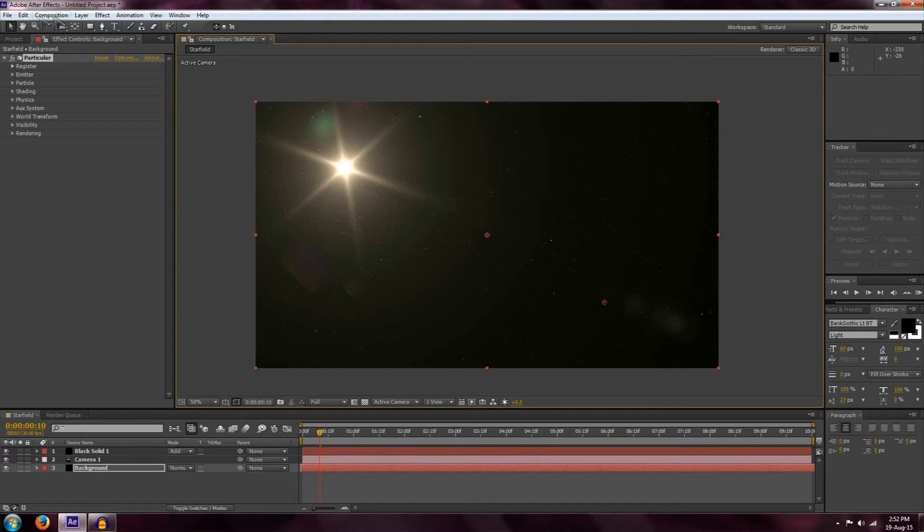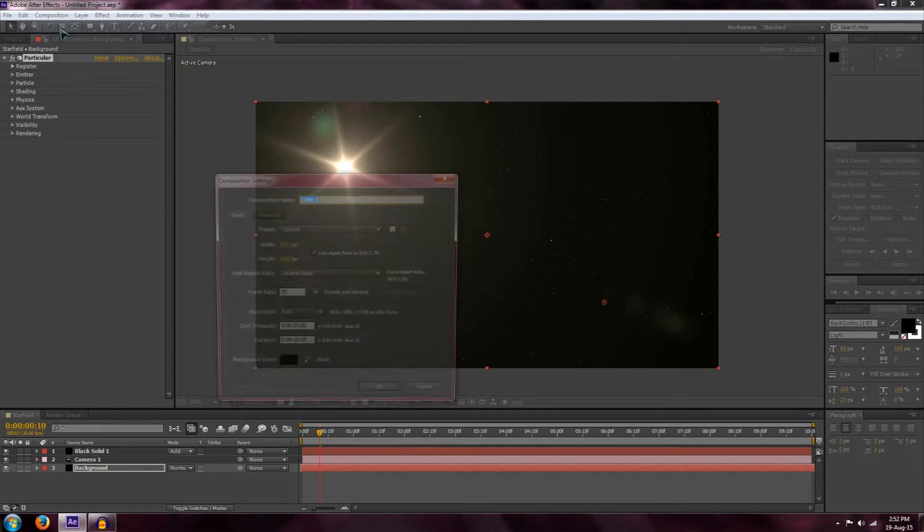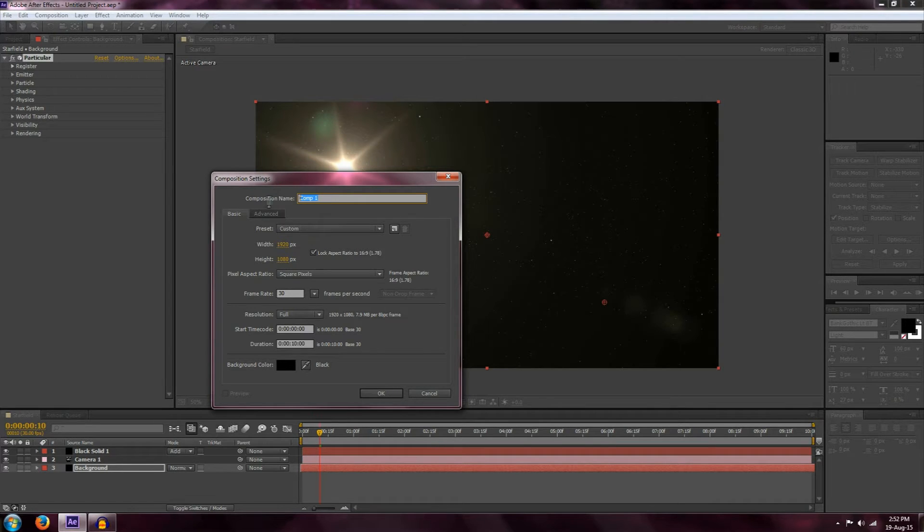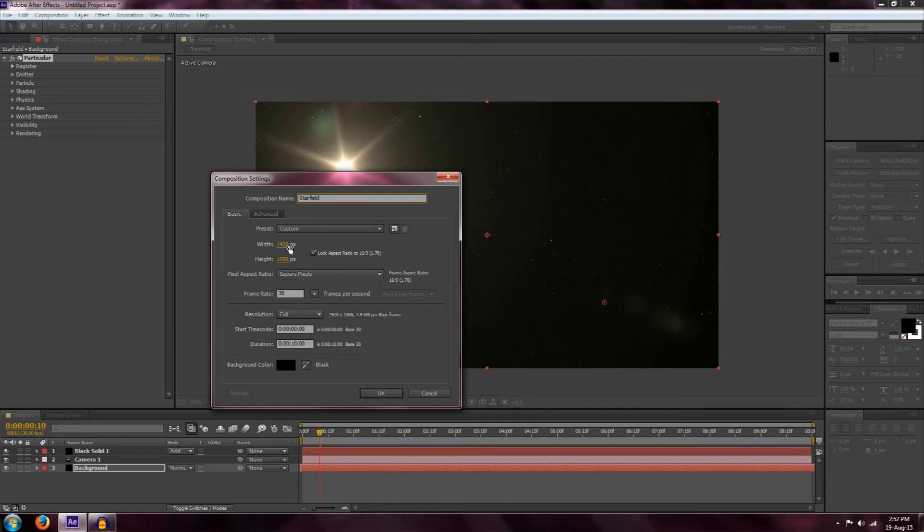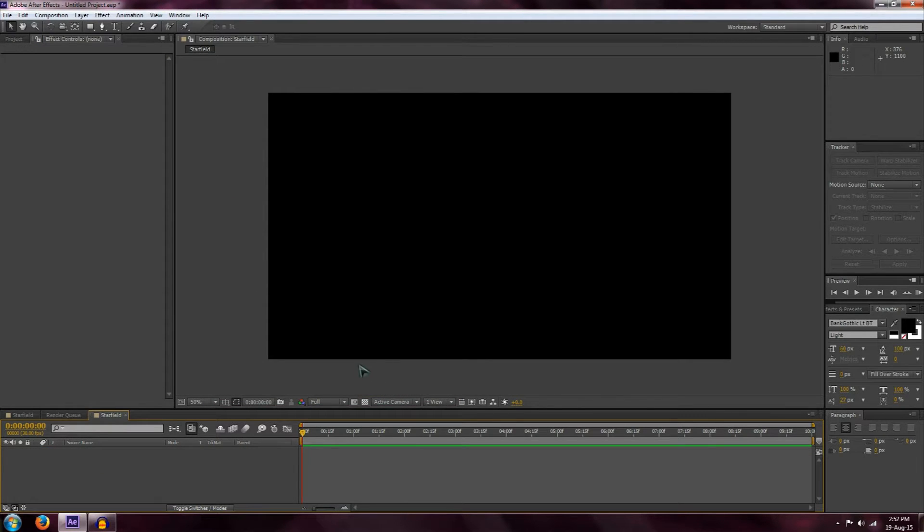First off, go to Composition, New Composition, and create a new composition. I'm going to call this star field, and it's going to be 1920 by 1080 with a background color of black. Hit OK and now we've got a new composition.